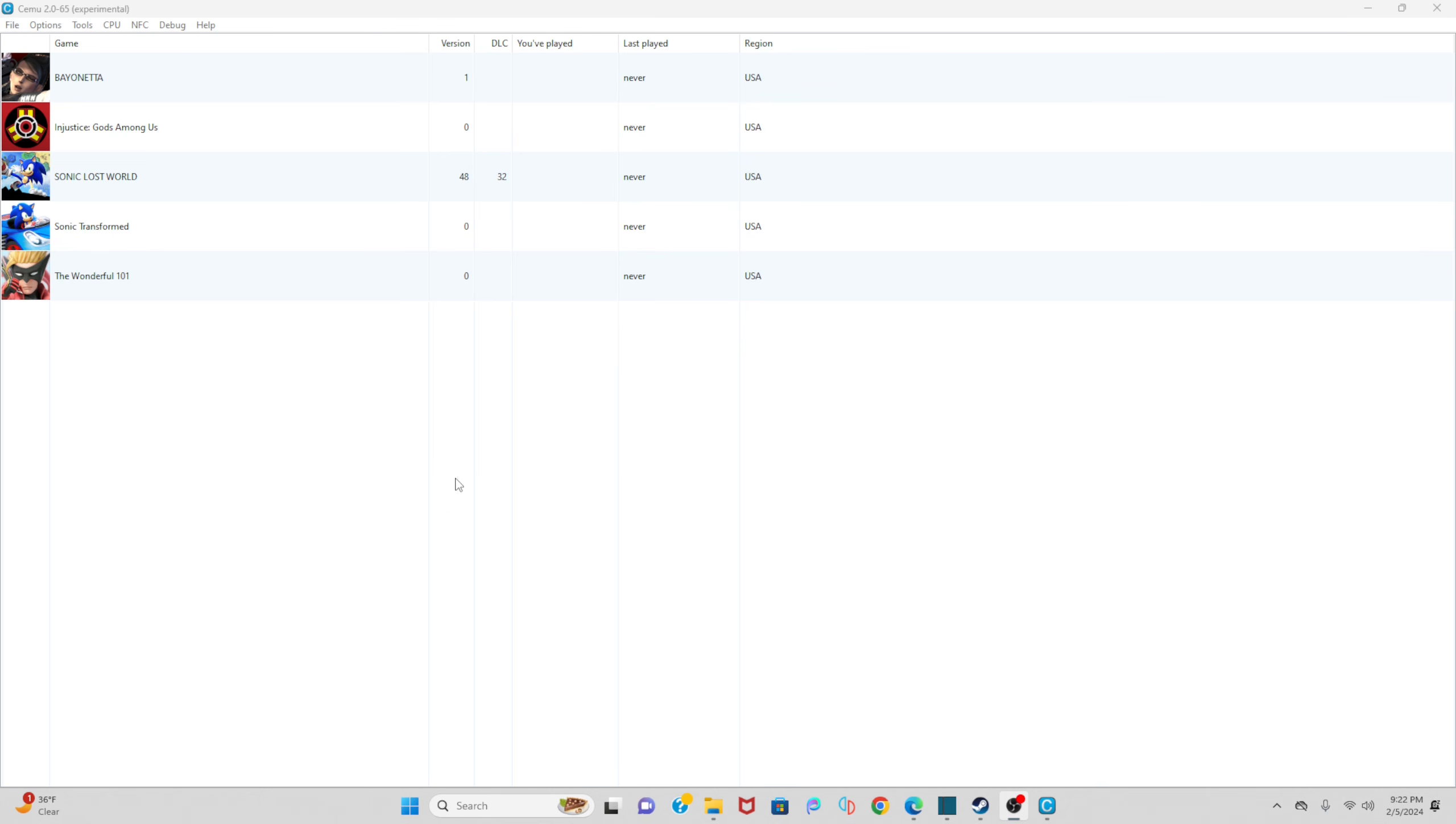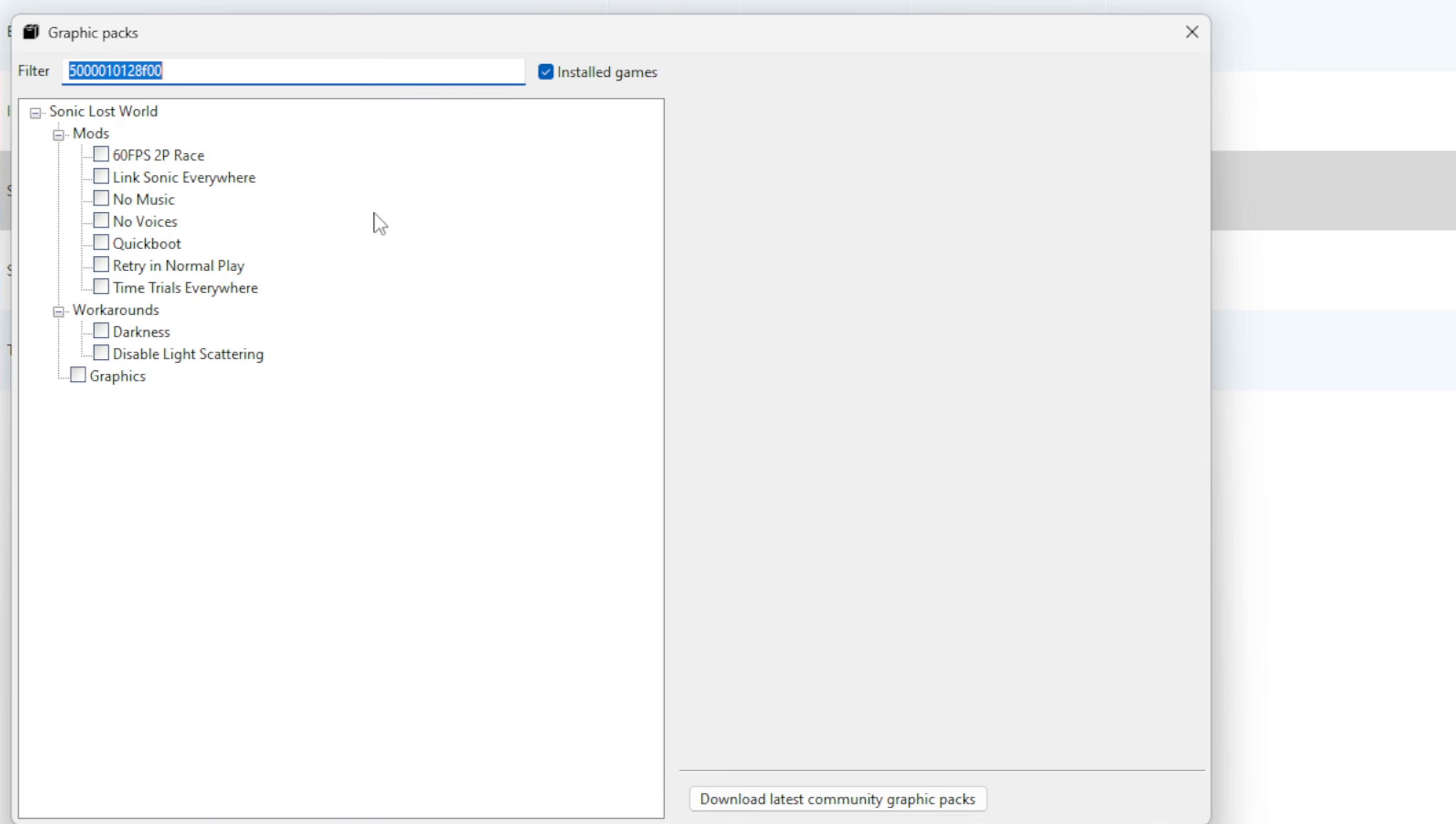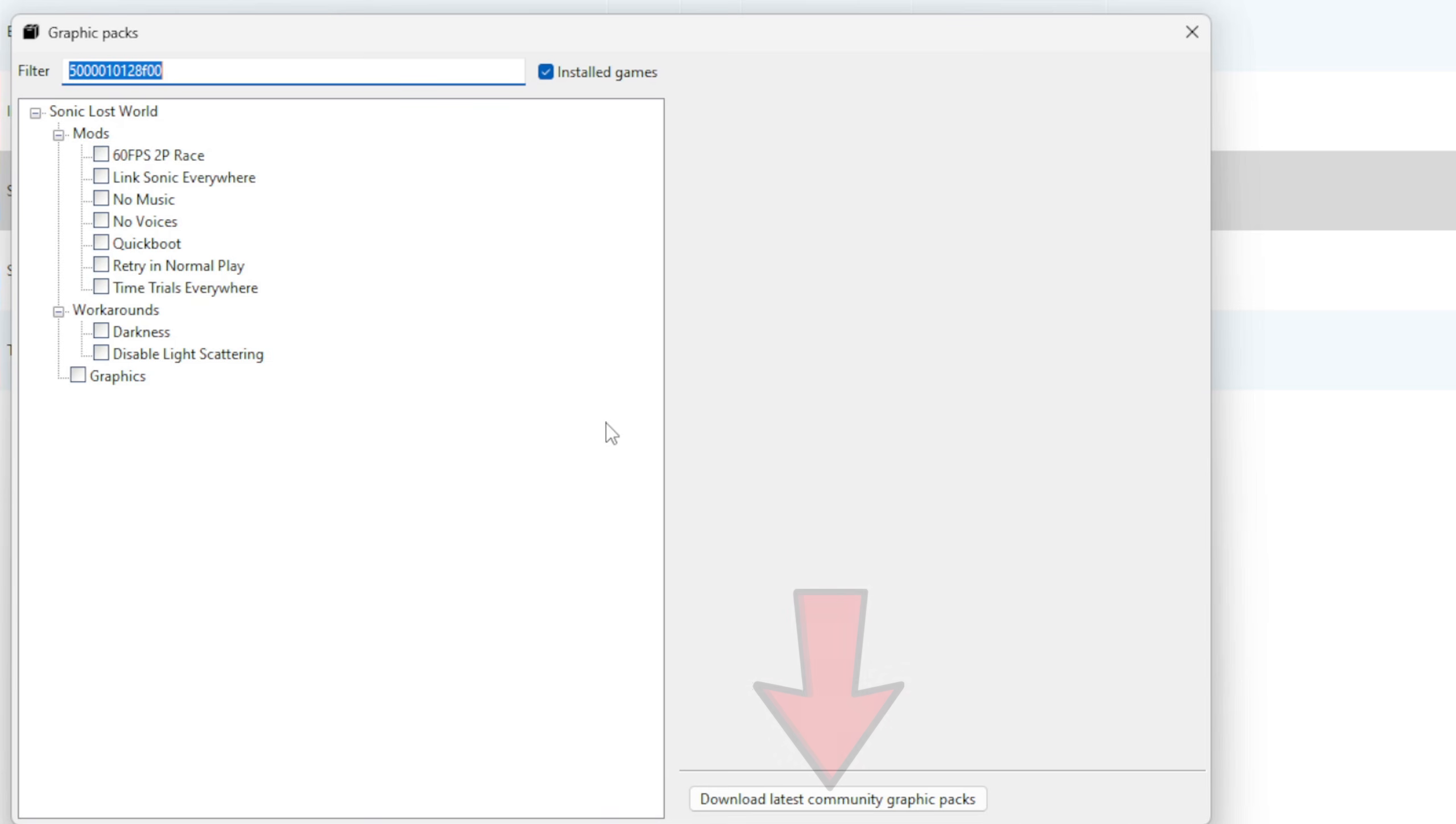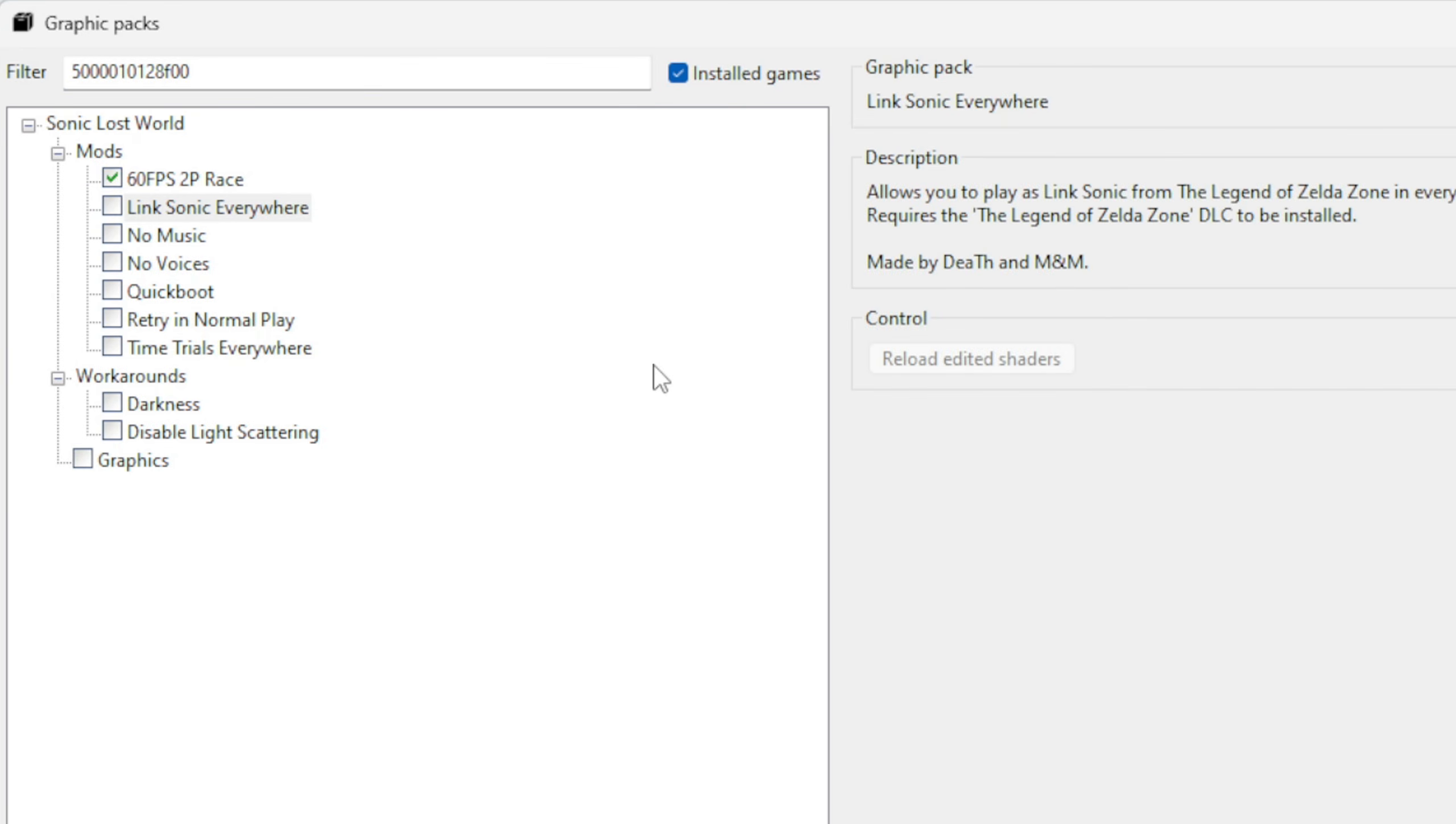And over here you will see all of your available graphics packs. Some games will have more options than this, some games will have less options. But if you don't see anything over here, then you want to come down to Download Latest Community Graphic Packs. So for this particular game, some things I will want to turn on is the 60 FPS Two Player Race, and I want to add these workarounds. So I'm going to click on Darkness.